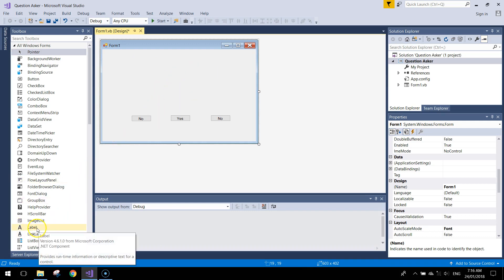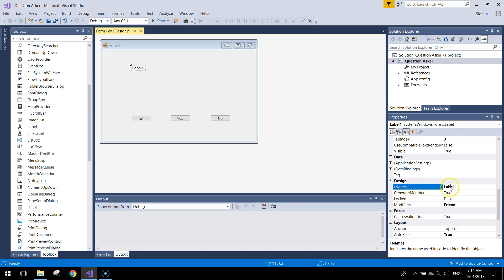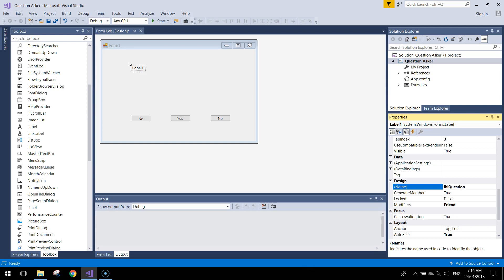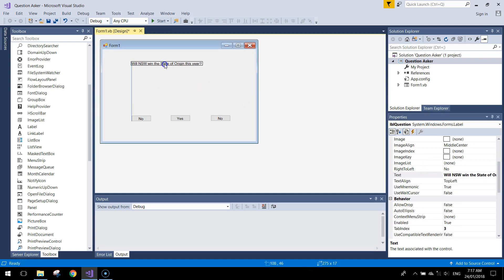Next, we need to add a label for the question. Go to your Toolbox, find a Label, and drag it onto your form. In the Properties panel, under the Design section, give it the name 'lblQuestion'. Then change its text to: 'Will New South Wales win the State of Origin this year?' and that will appear on your form.